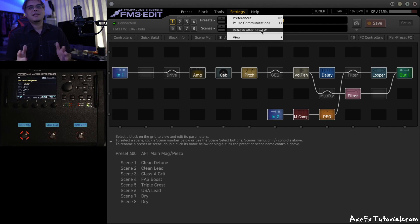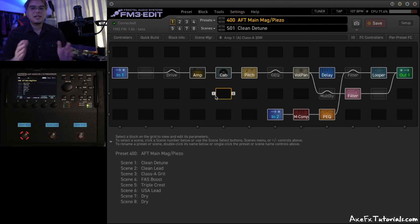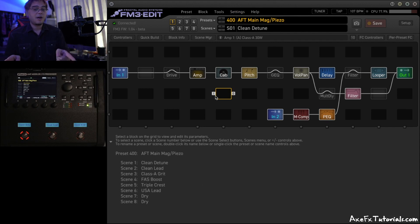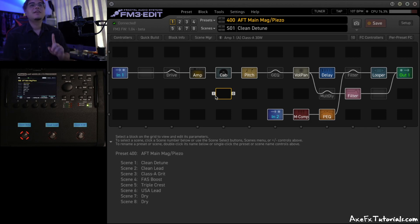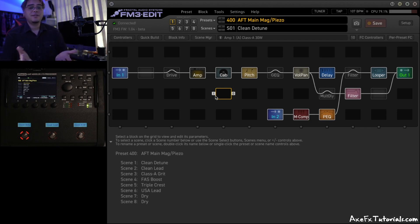Anytime something just doesn't look quite right in the editor, it just synchronizes all the definitions between hardware and software, doesn't change any presets, doesn't delete anything. It's totally safe. Just do that if something doesn't look right, and you'll be good to go.